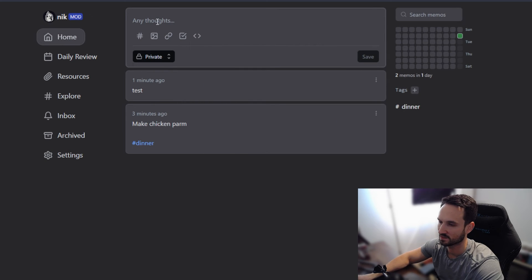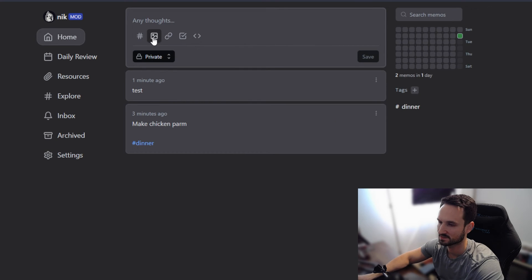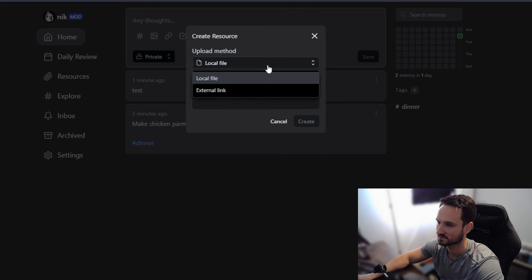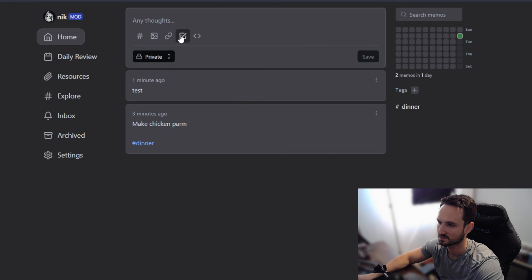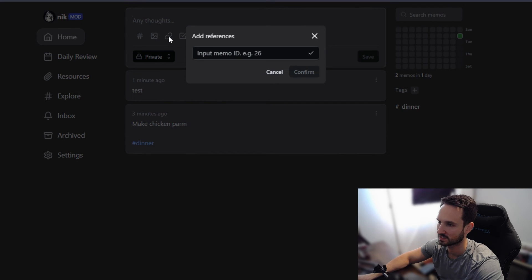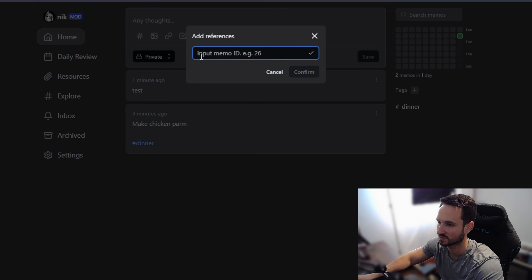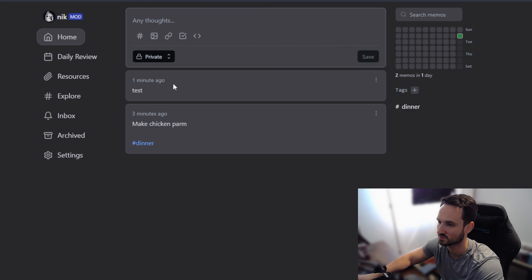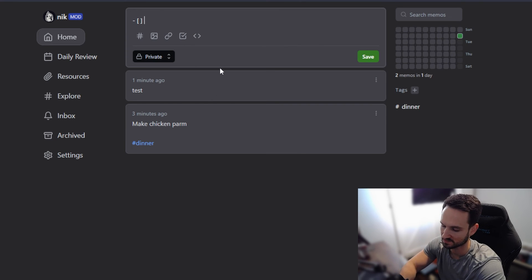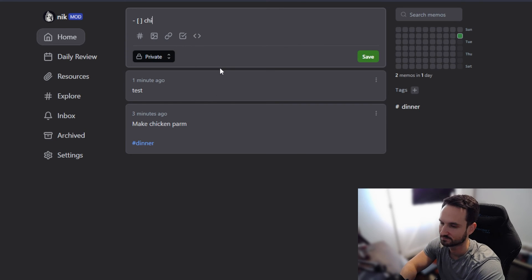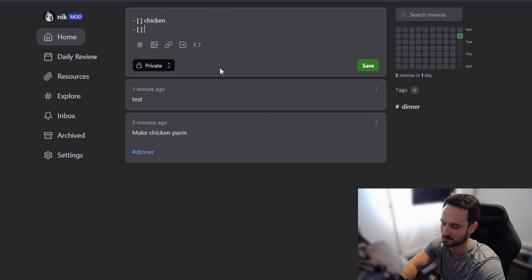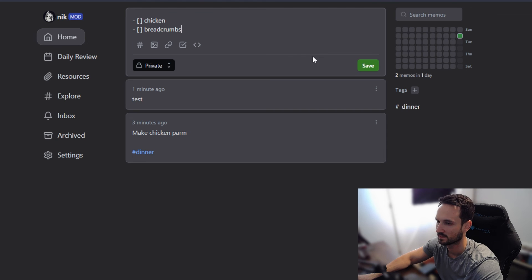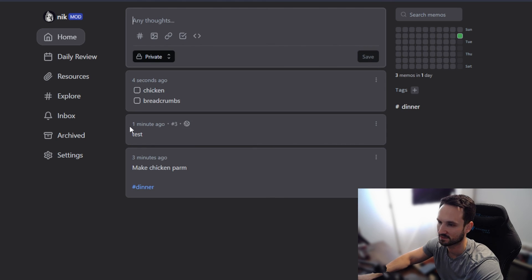So just to go over the memo just a little bit more, you can see that we have our tags. We can add upload photos, local files, external links. We can click on this and do different references to other posts that we have here. So we can do memo IDs and add it to this particular post. We can do check boxes. Let's see. We need to make a chicken breadcrumbs. And you can save that. And now it becomes a checklist for you.